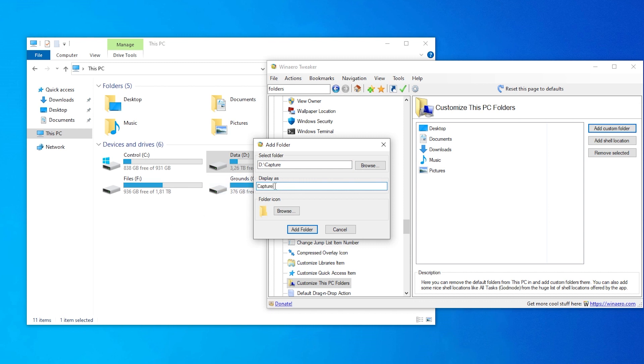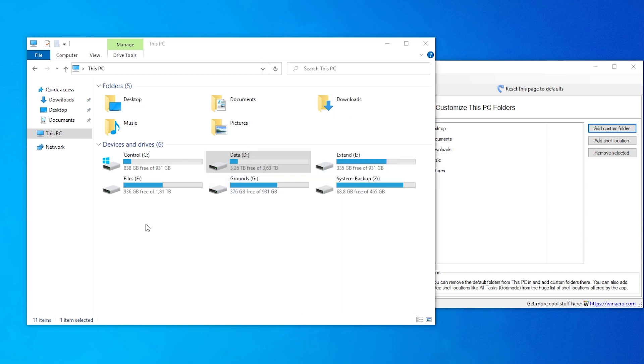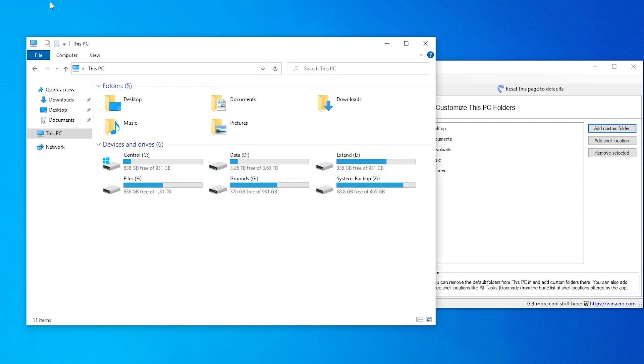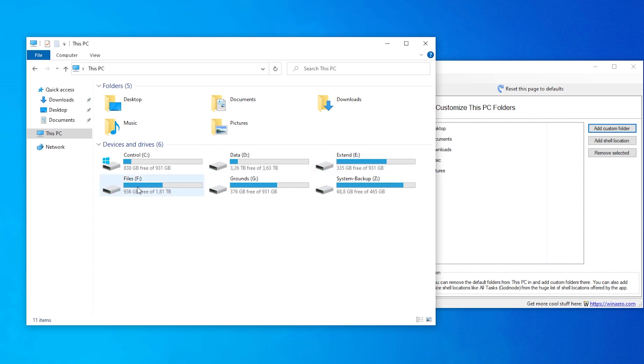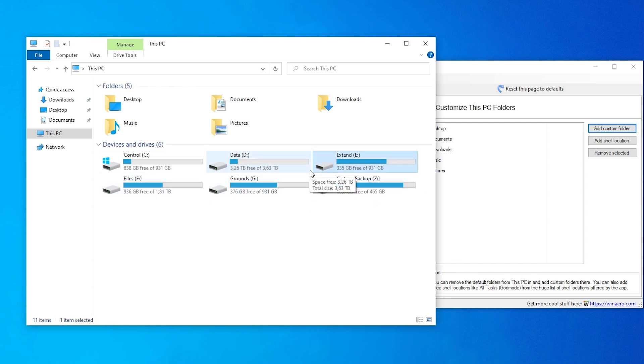This is, by the way, important to me because I usually just open this window and then start typing. This is also why my drives are called control for C, data for D, extent for E, files for F, grounds for G. So I can just press E to jump to E, F to jump to F, G to jump to G.